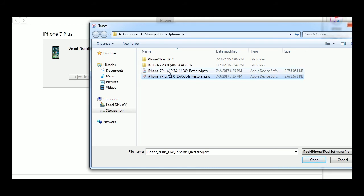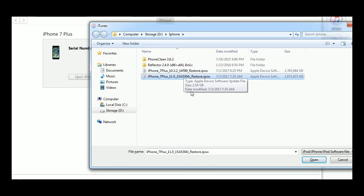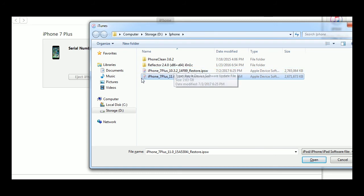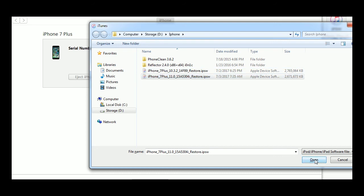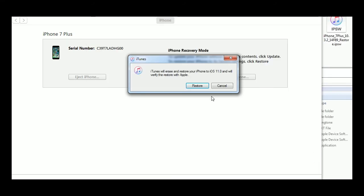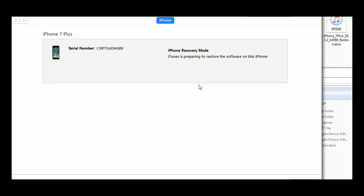I don't know how to get back down to iOS 10.3.2 at this time. It will not restore that. It will only restore the phone and bring it up to iOS 11.0. So I'm going to click on 11.0, restore, and we'll let it go.